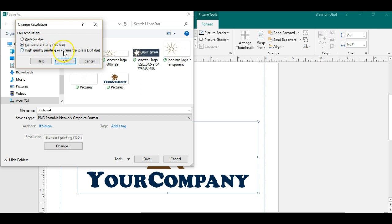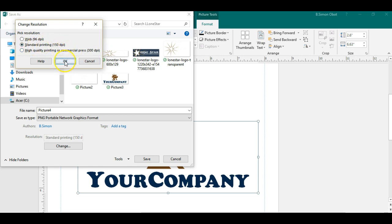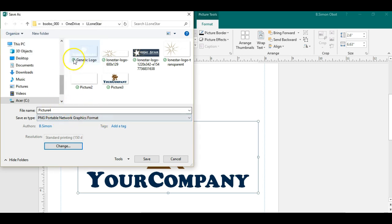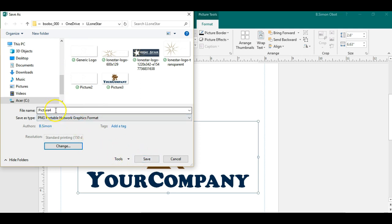Or you could actually use it for high commercial press up to 300 DPI. That would be a very large image. I'm just going to keep this at standard printing right now. I've already selected the object and I'm going to save that image as Picture 4.